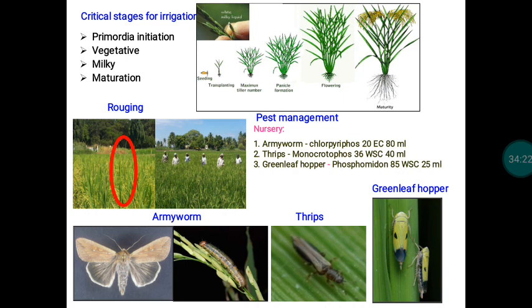Irrigation is another very important operation for a seed crop. Adequate water must be provided during critical periods. If water availability cannot be ensured at critical stages — panicle initiation, vegetative, milky, and maturation stages — seed quality will be affected. Panicle initiation is the transition period from vegetative to reproductive; by dissecting the stem, you can determine whether the plant has transitioned to the flowering stage.